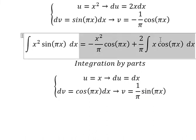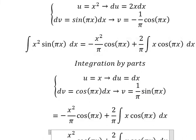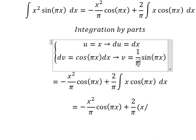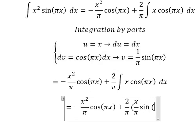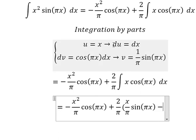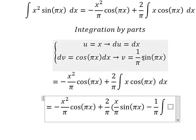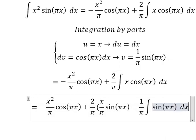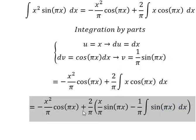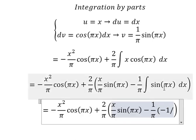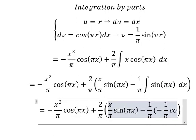For this part, we apply the formula again: u multiplied by v, minus the integral of v du. We get 1 over b, and we put it in here, and we have the integral of sin(bx) dx. The integral of sin(bx) is negative 1 over b times cosine(bx).